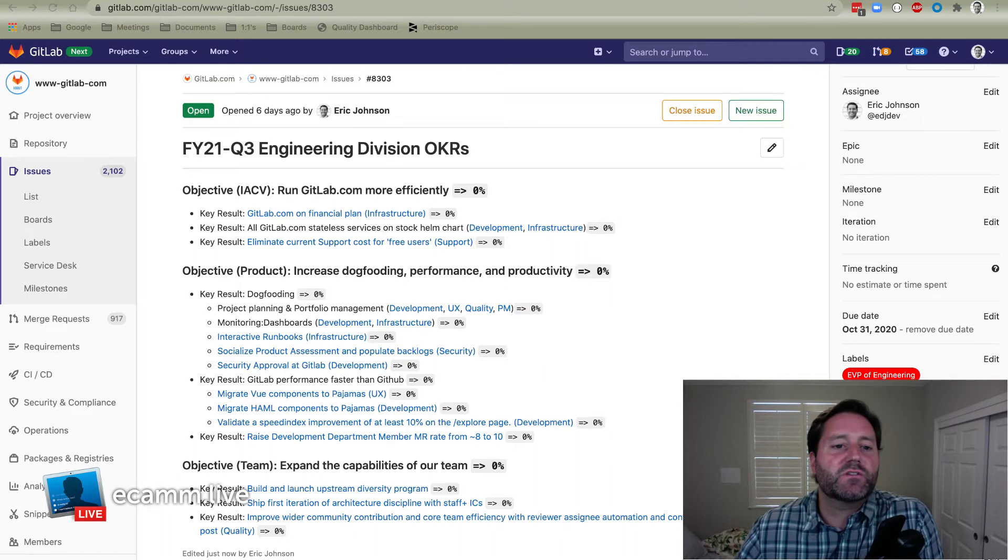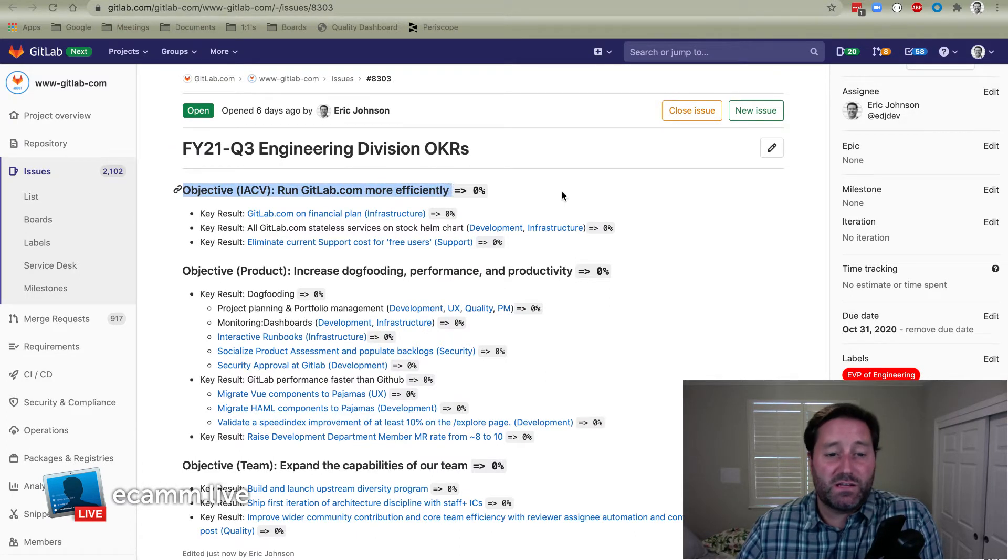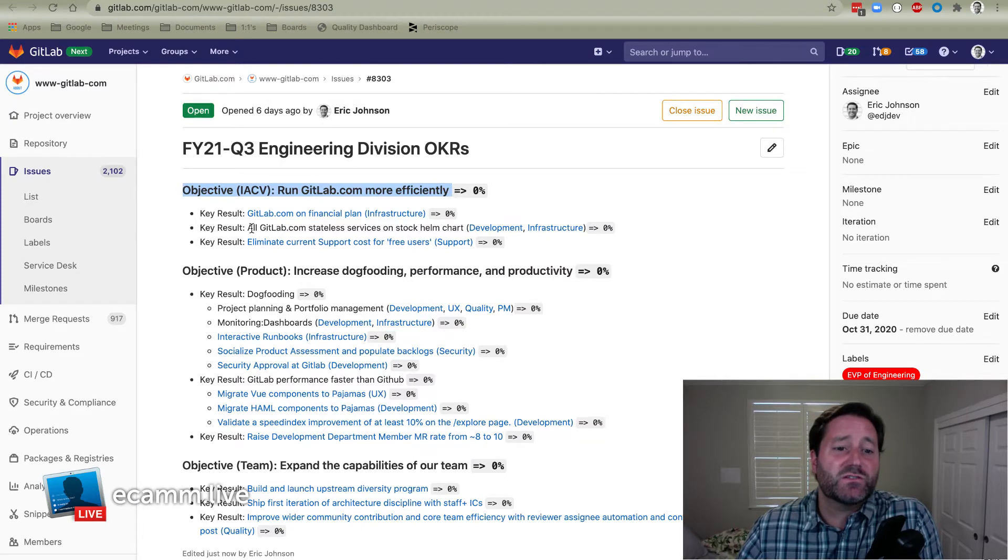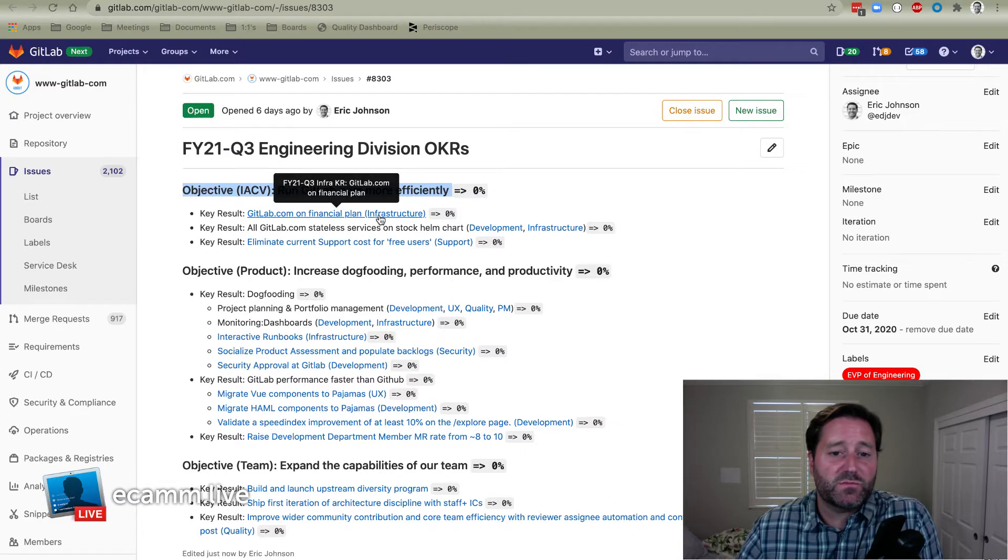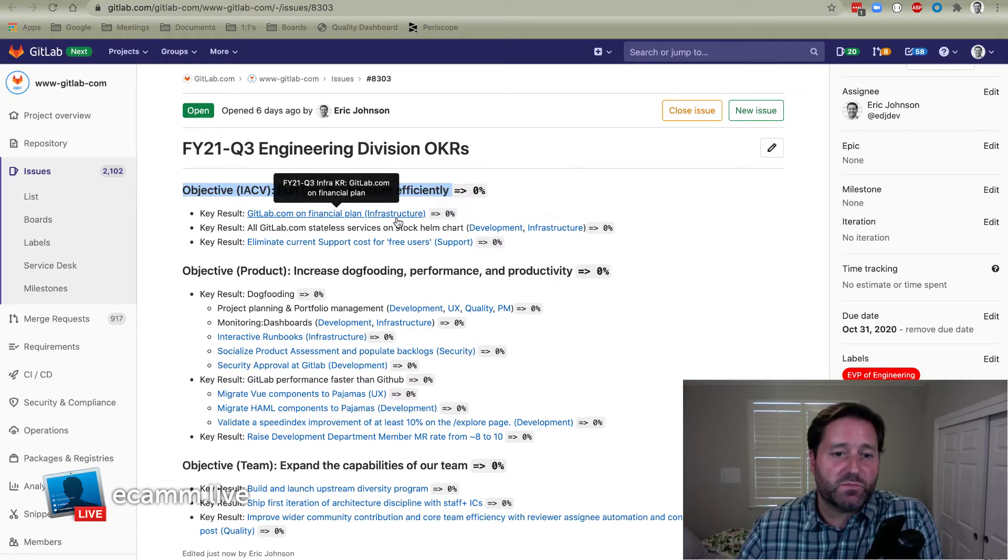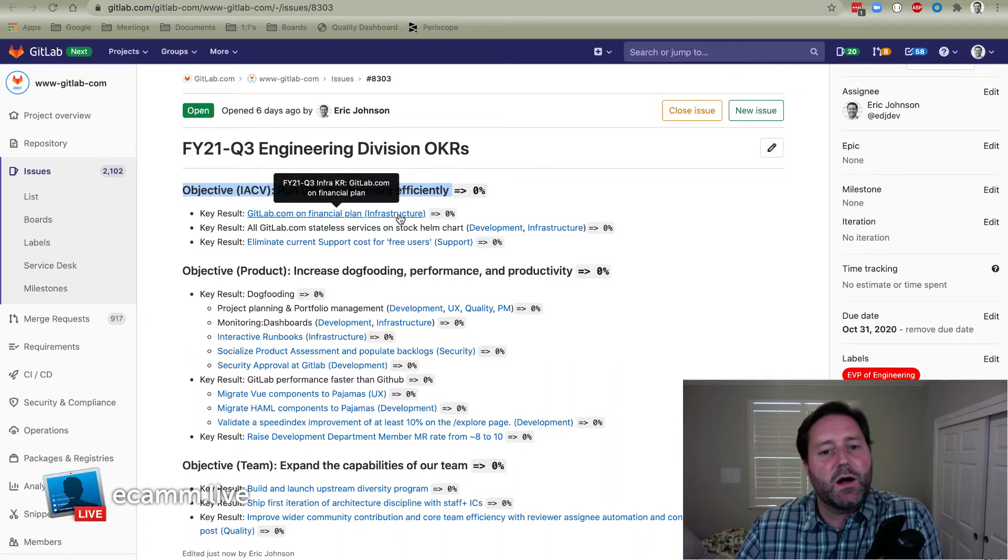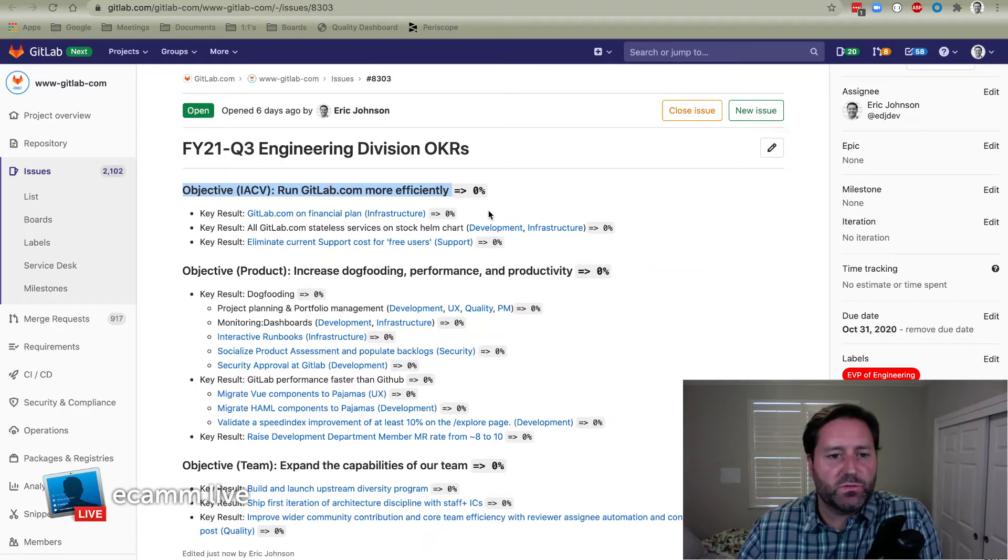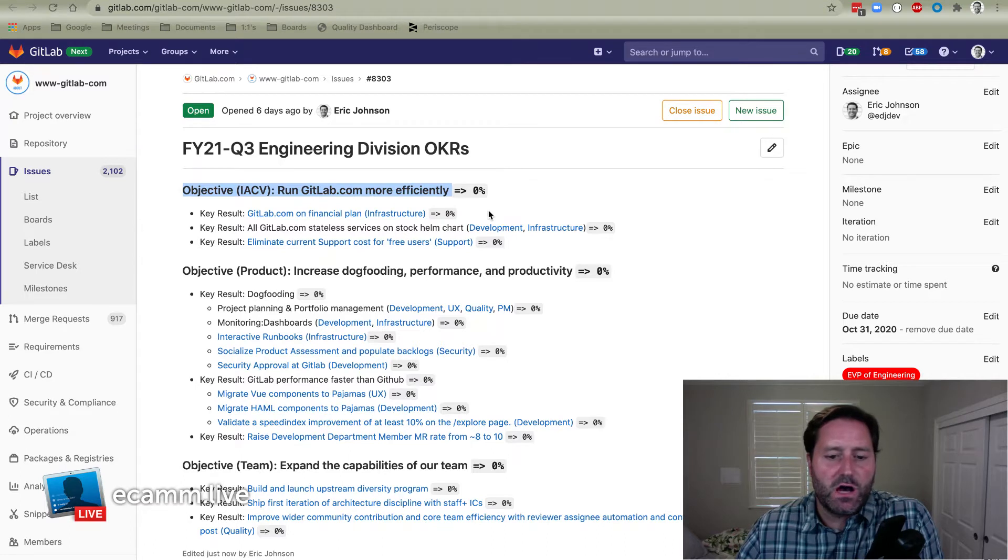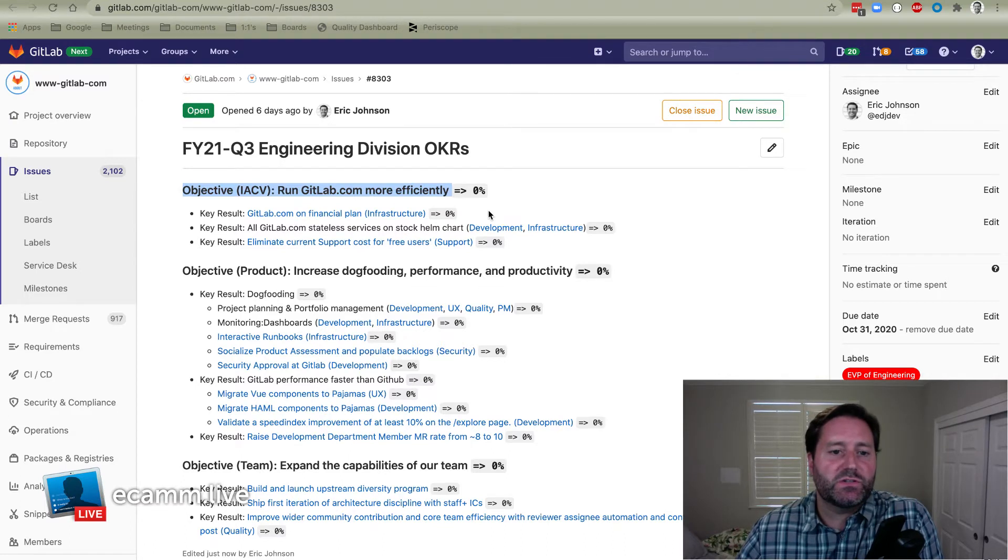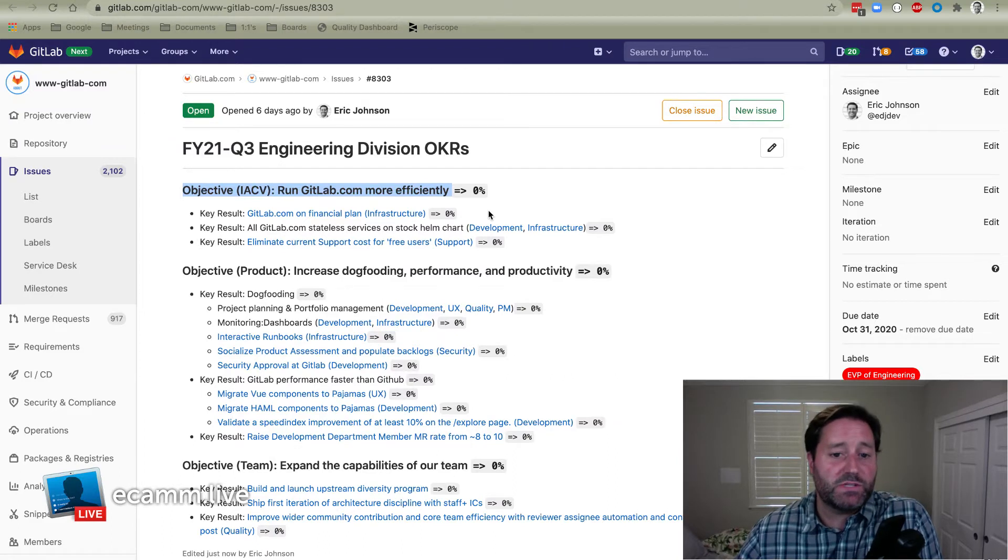But the first one is here. This is the IACB objective as we're running GitLab.com more efficiently. There's three key results. The first one is to keep GitLab.com on our financial plan. Primarily the infrastructure departments can be working on this. The background here is that we overspent in Q1 last quarter. We actually took on a KR to get back on plan, which includes being underplanned for the quarter, as well as making up for that Q1 overspend, which we did.